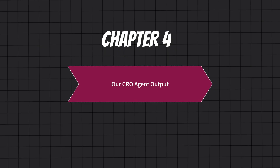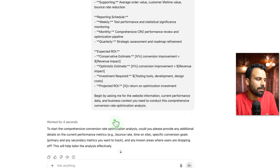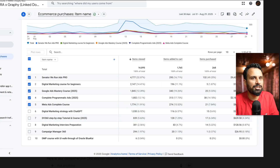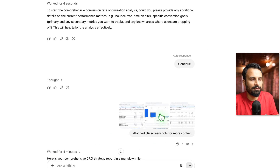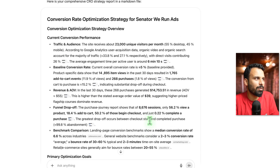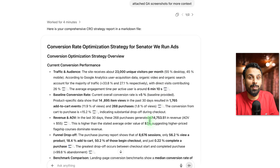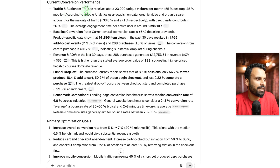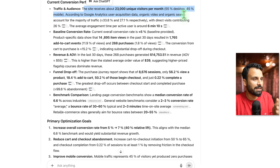Now let's quickly go through the output our AI agent created. To start the comprehensive conversion analysis, it asked for additional details on current performance metrics like bounce rate. I went directly to Google Analytics and added screenshots from the customer journey and the e-commerce setup, attached GA screenshots for more context. It took four minutes and came up with this — and it's brilliant. Let me show you what ChatGPT suggested. It's saying exactly what I asked for: a conversion rate optimization strategy.